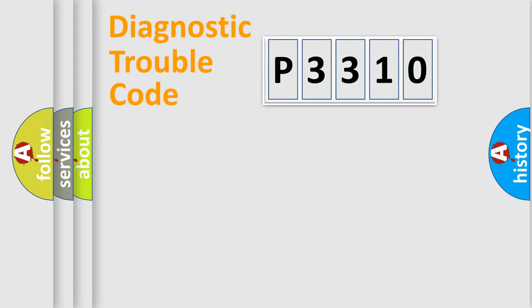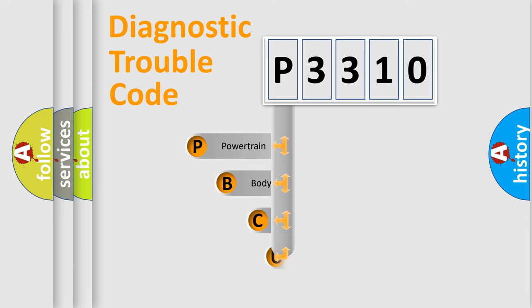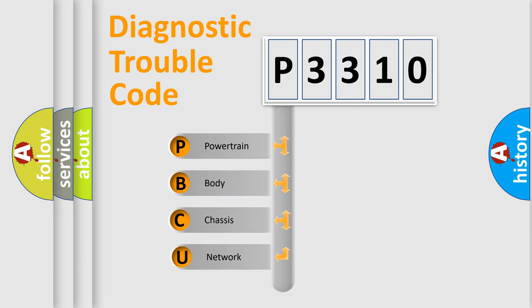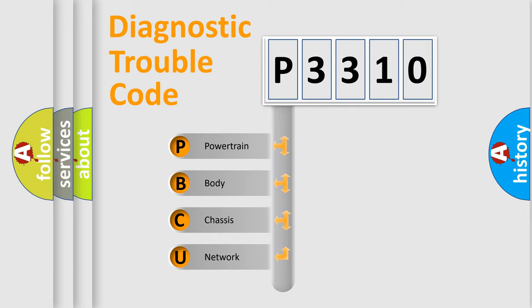Today we will find answers to these questions together. Let's do this. First, let's look at the history of diagnostic fault code composition according to the OBD2 protocol, which is unified for all automakers since 2000.